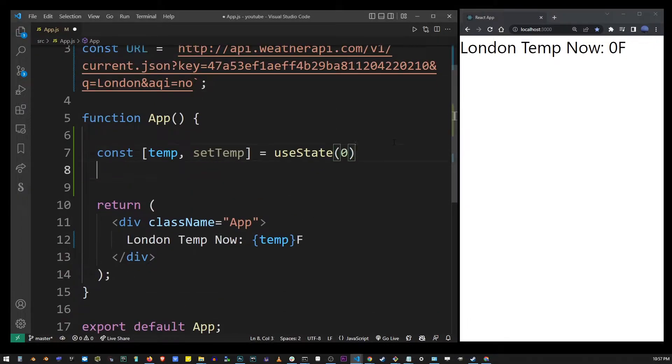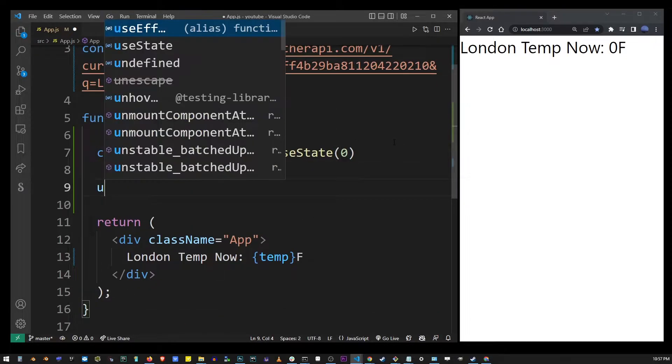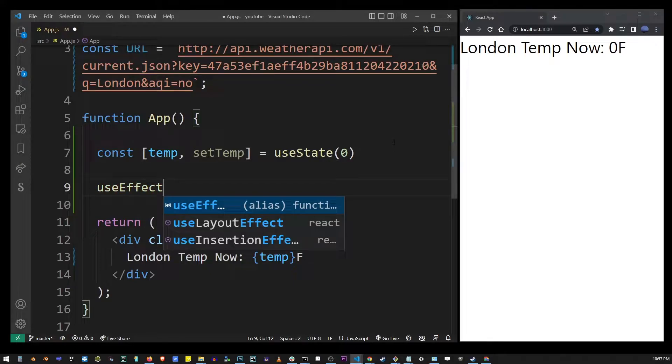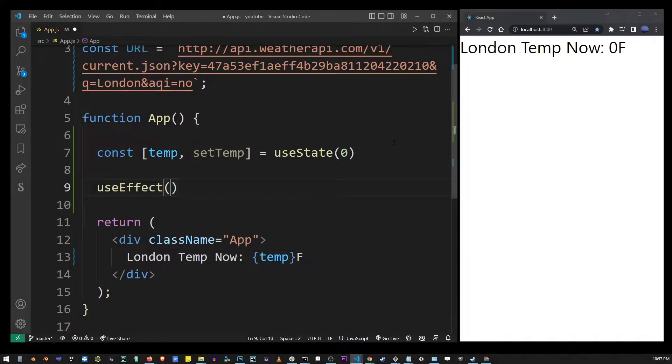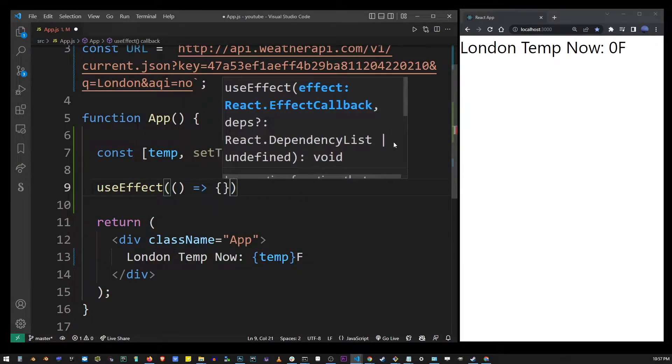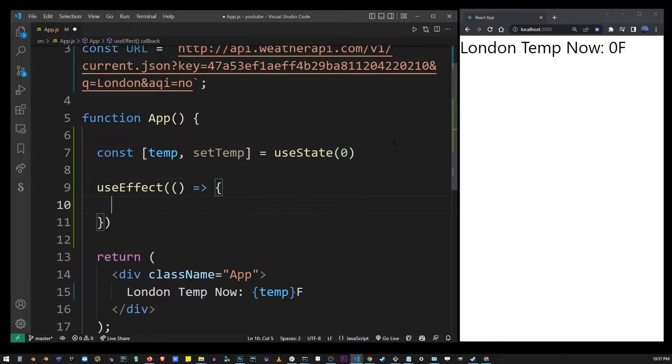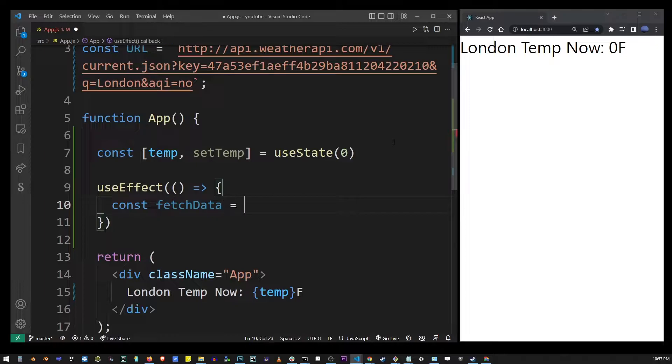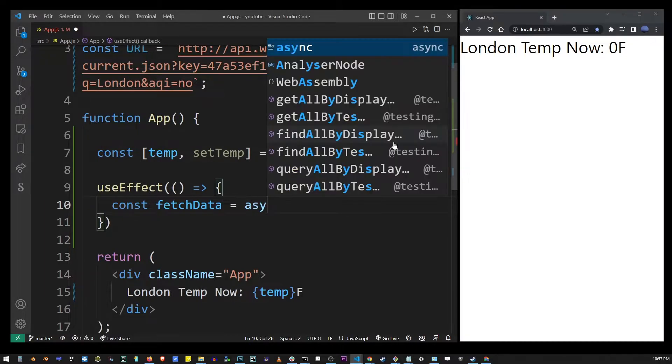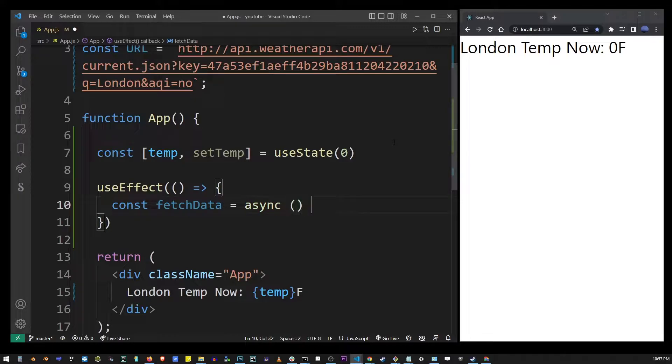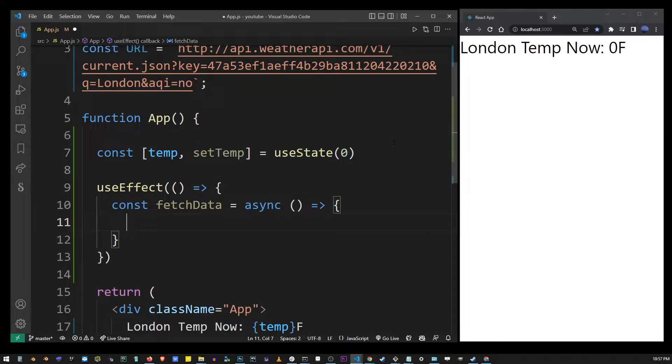The first thing I'm going to do is use the useEffect hook here and I'm going to create an arrow function. Now instead of using your fetch API call directly inside this function, I'm going to create another function called fetchData using the async keyword to make this an asynchronous function.